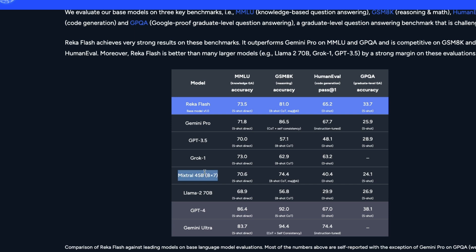Comparing with Mixtral, one of the best open-source models available, Reka Flash scores above Mixtral, which is the 8x7-billion parameter model. GPT-4 and Gemini Ultra are in a different league altogether, but for a 21-billion parameter model, this is really competitive when compared against Gemini Pro, GPT-3.5, and Mixtral's 45-billion parameters. For Elon Musk fans, Grok scored 73.0 on MMLU but much lower on GSM-8K and has no GPQA score.